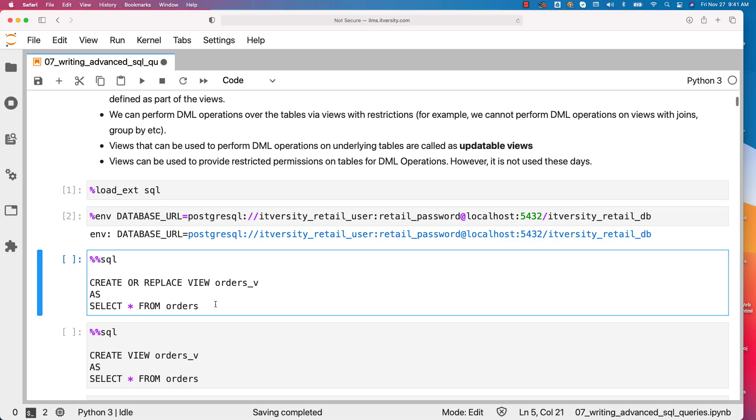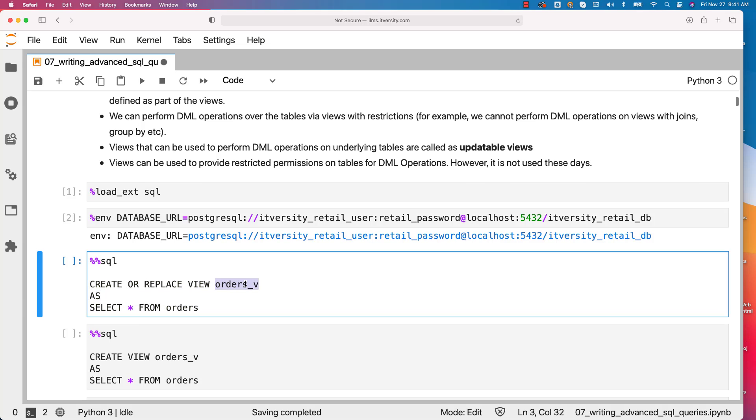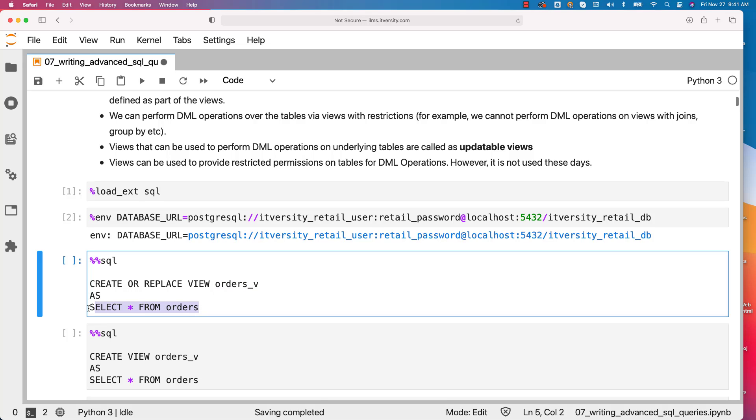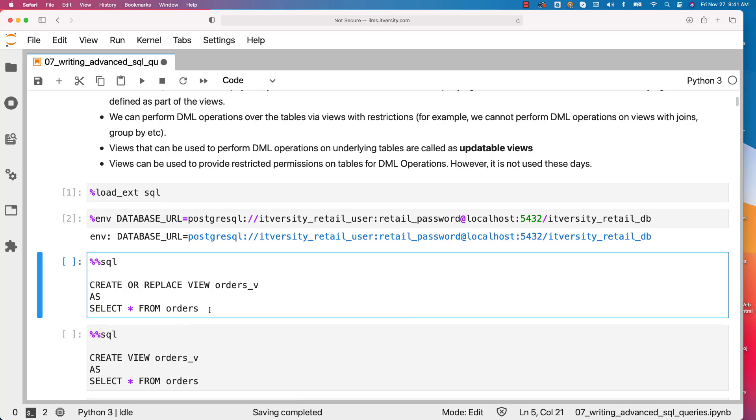The view name is orders_v. We are trying to define the view with this logic: select star from orders. It is a plain simple select query on the table and hence it is the updatable view.